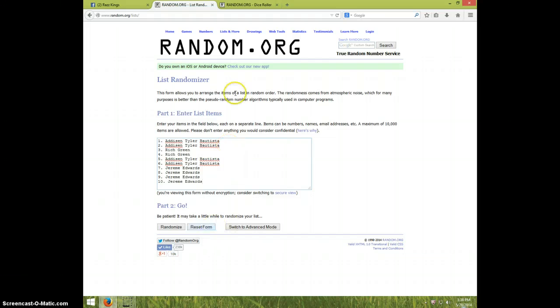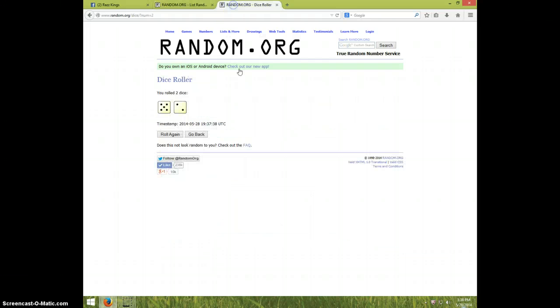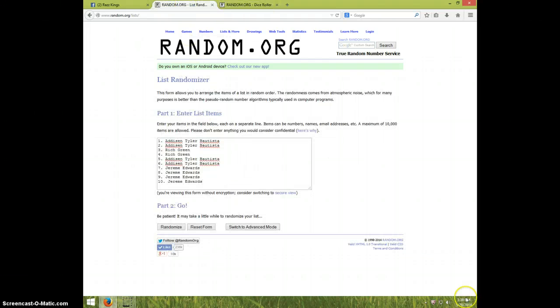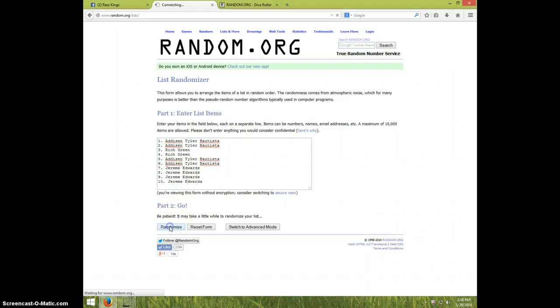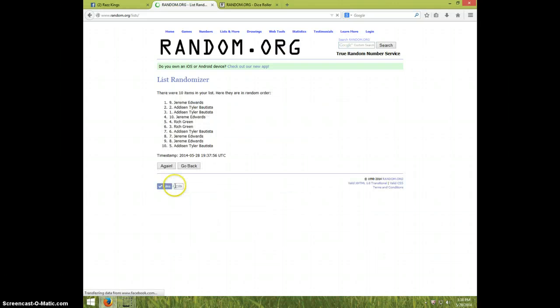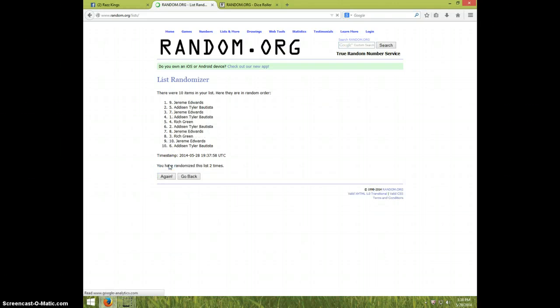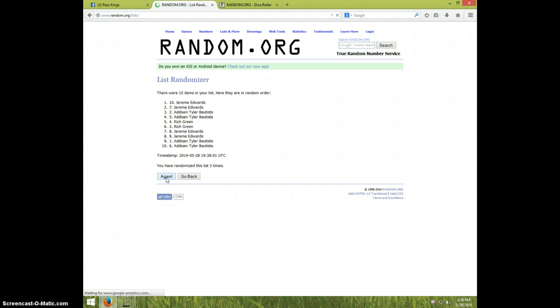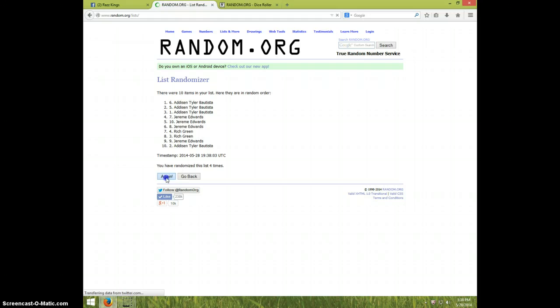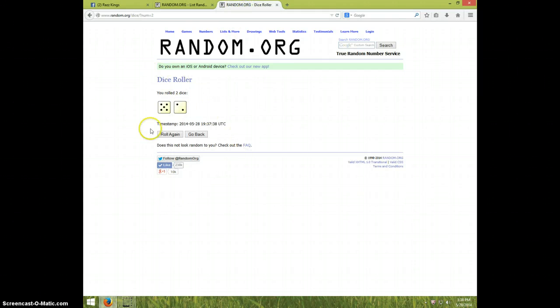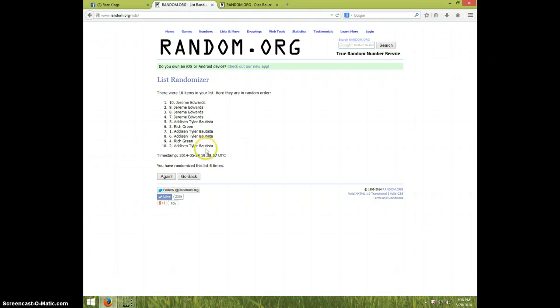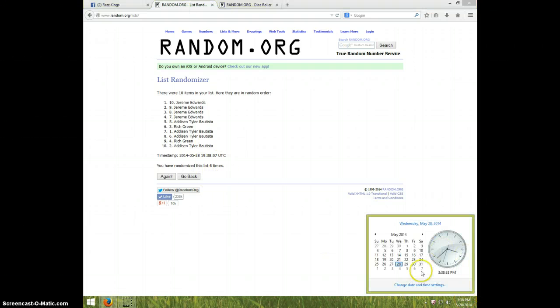Once again, we are going seven times. It's 3:38. Good luck. One, two, three, four, five, six times. We have Jeremy on top and Addison on bottom. Dice roll was a seven. We went six times. It's 3:38. Seventh...